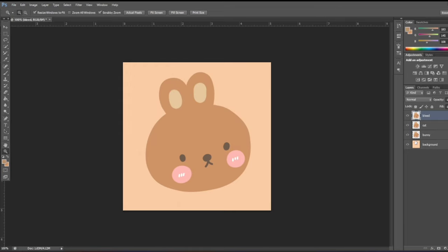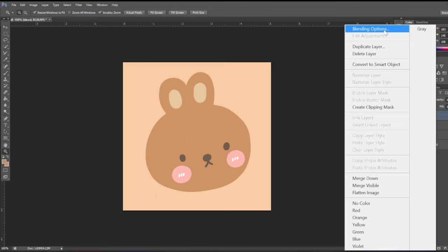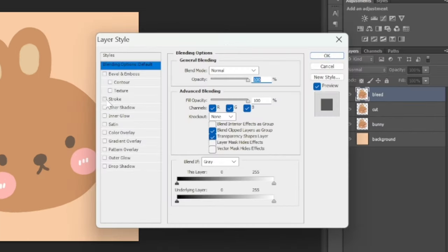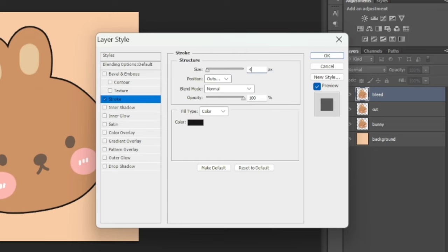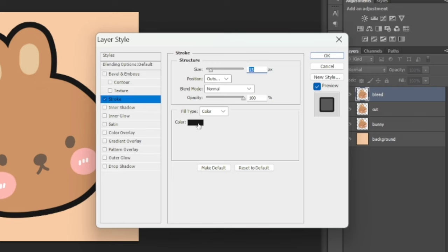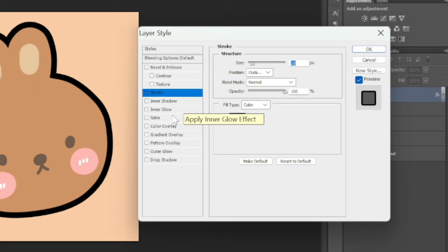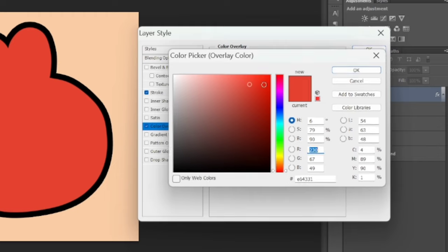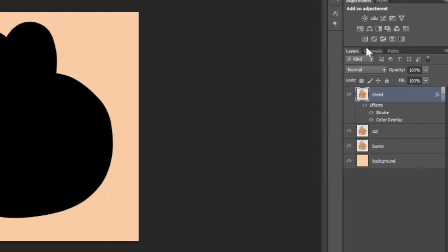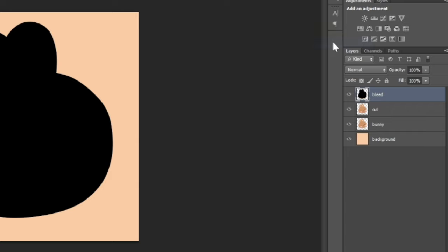The first thing we are going to do is edit the bleed layer. Right-click, choose Blending Options, then choose Stroke. Change the size to 15 and choose the color black. Then choose Color Overlay and choose black again. Then click OK twice. We'll now rasterize this layer — right-click, then Rasterize Layer Style. That will be our bleed layer.